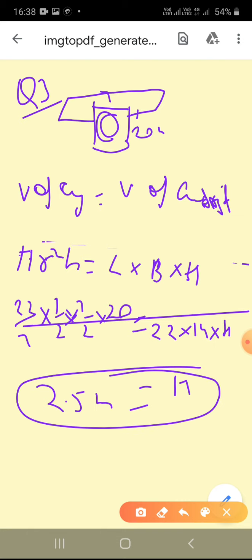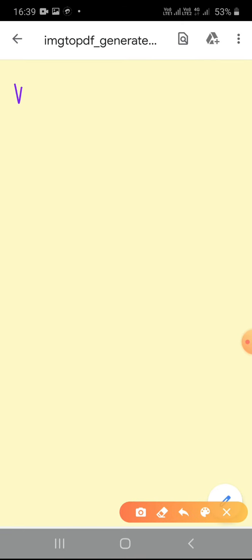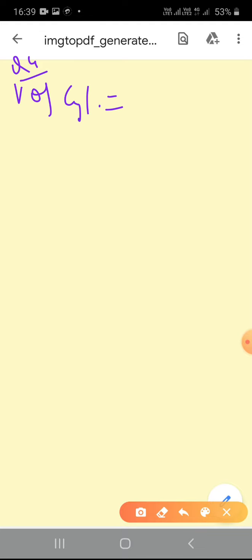This is question number 3. Next is question number 4: A well of diameter 3 meters is dug 14 meters deep. The earth taken out has been spread evenly all around it in the shape of a circular ring of width 4 meters to form an embankment. Find the height of the embankment. This question is similar to question 3, just the shape has changed. The volume of the cylinder (the well) is converted into the volume of the circular ring embankment.